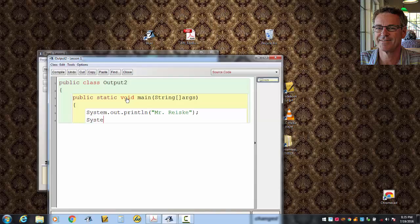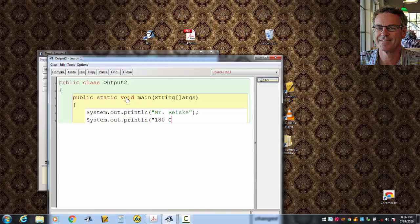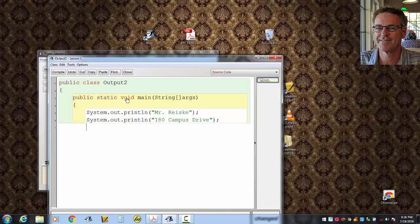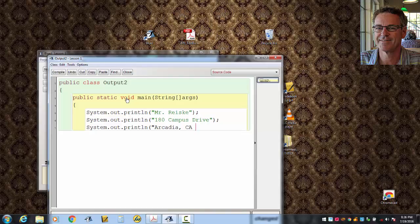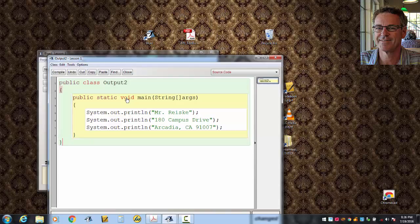And then I went System.Out.Printline an address, like 180 Campus Drive. And then finally I'll put the city, state, and zip. Arcadia CA 91007, close my double quotes. And then hit enter and close the main brace. Hit enter and close the class brace.